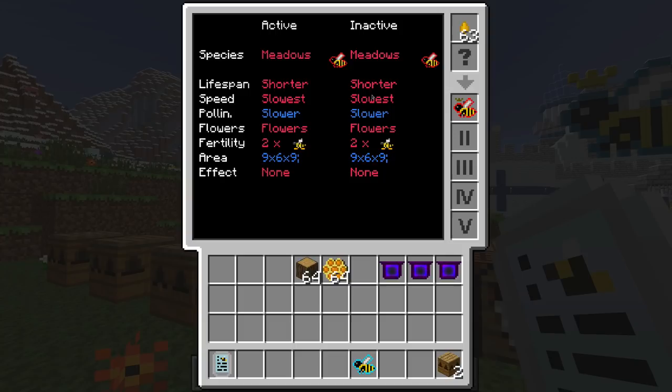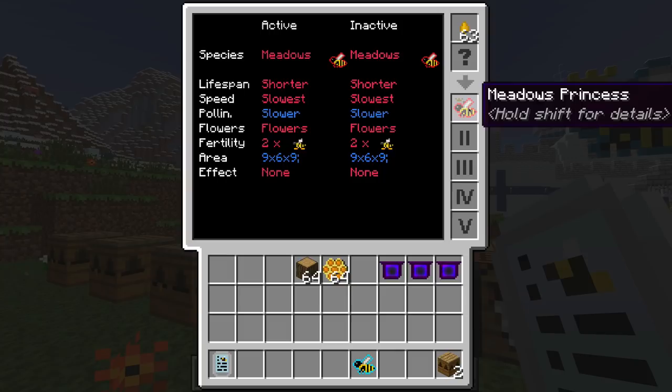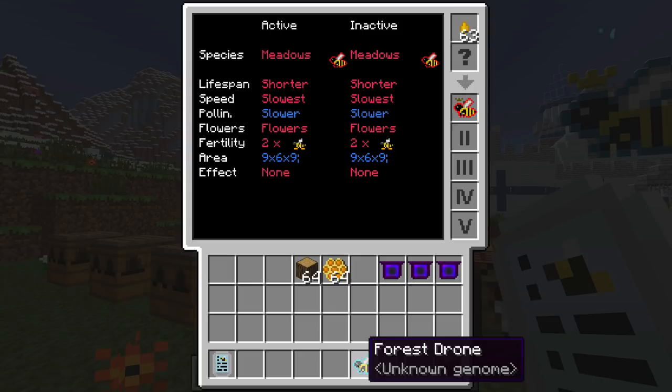The species shows active and inactive traits — these are really important because the active is the main trait and the inactive is the secondary trait. If they're all exactly the same, it's a purebred bee. Species determines what color appears — the active species always determines the color of the bee. So if it's a forest bee the active species is forest; a forest-meadows hybrid would still appear blue because forest is dominant.